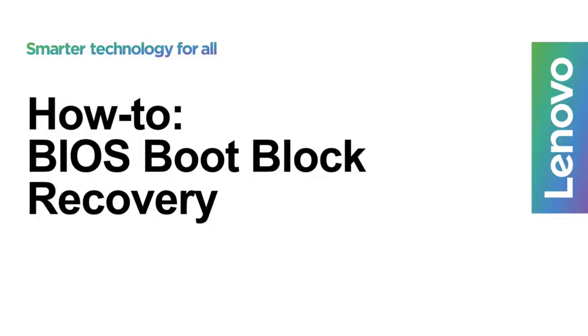In this video, I'm going to walk you through the steps on how to perform a BIOS boot block recovery on any of the ThinkStation desktop platforms.